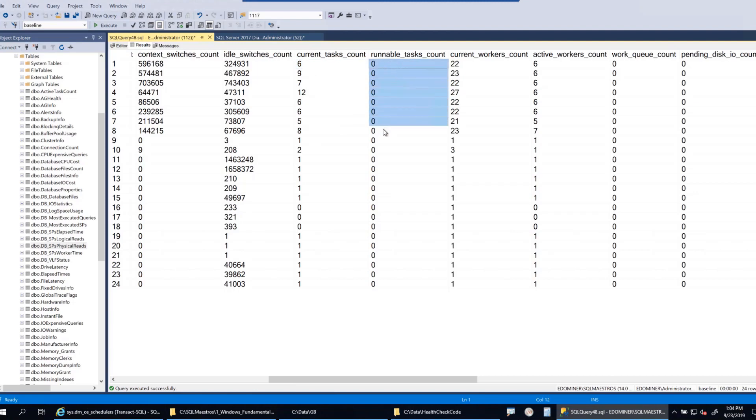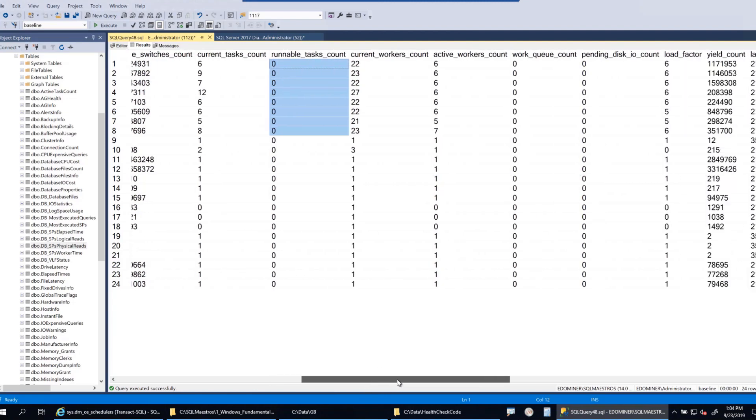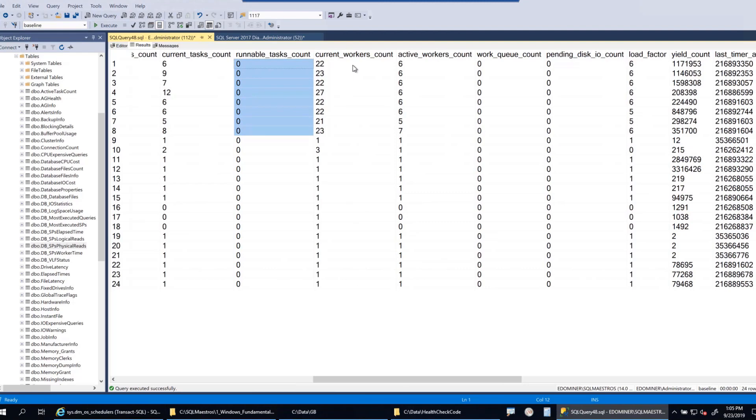This column is important: runnable_tasks_count, which is how many tasks are currently in the runnable queue. They are ready to run but they have not got a scheduler assigned to them, so they are waiting. They're not waiting for any specific resource, just waiting for their turn on the scheduler. Thankfully there is no pressure right now on SQL Server - this is what I mean by pressure. My runnable_tasks_count is all zero, and SQL Server is sitting pretty happy and healthy.